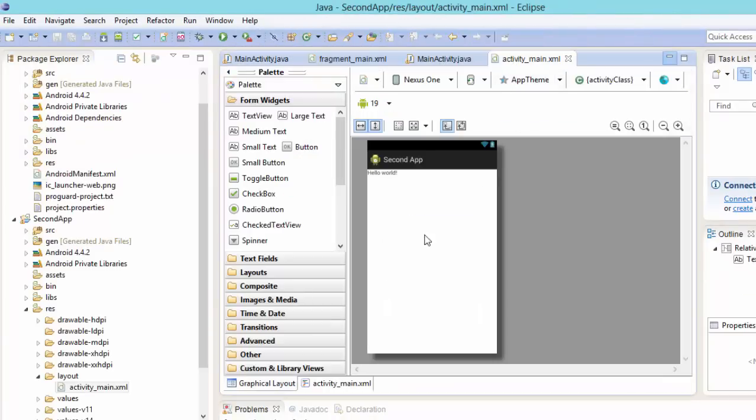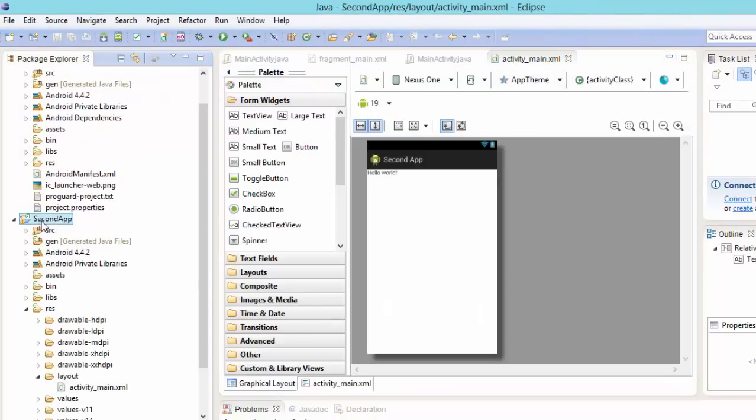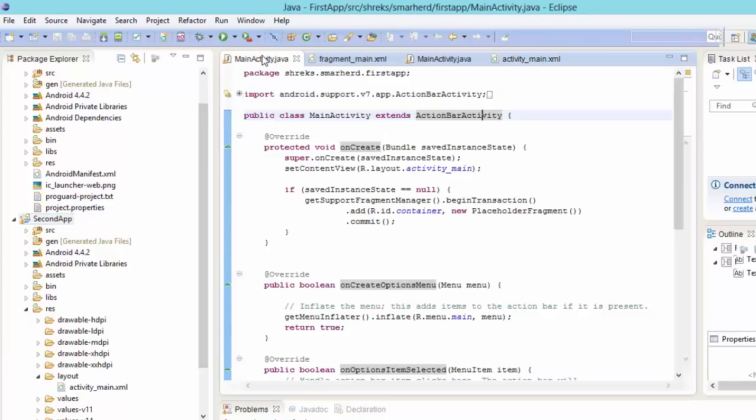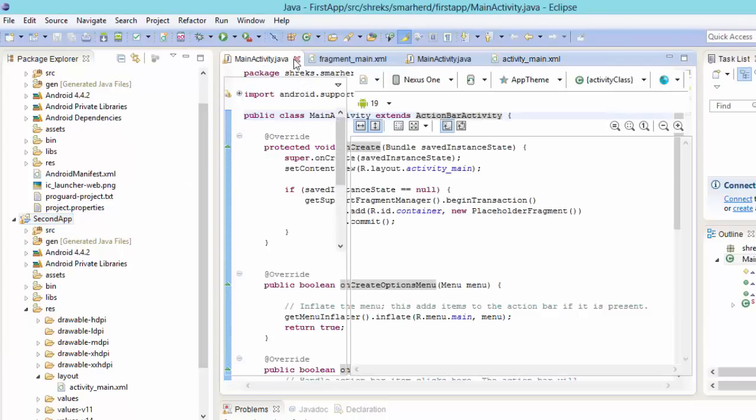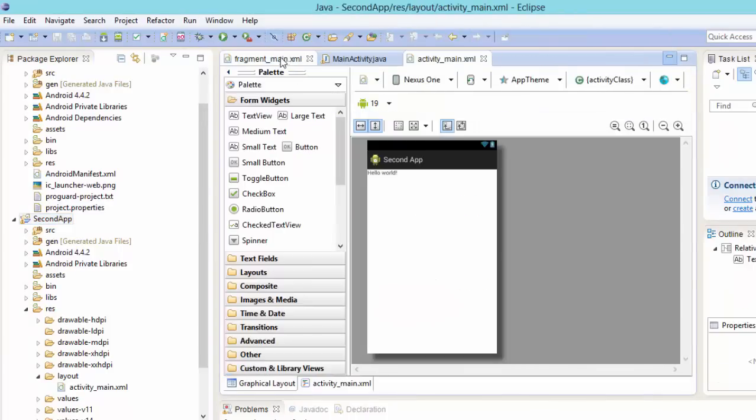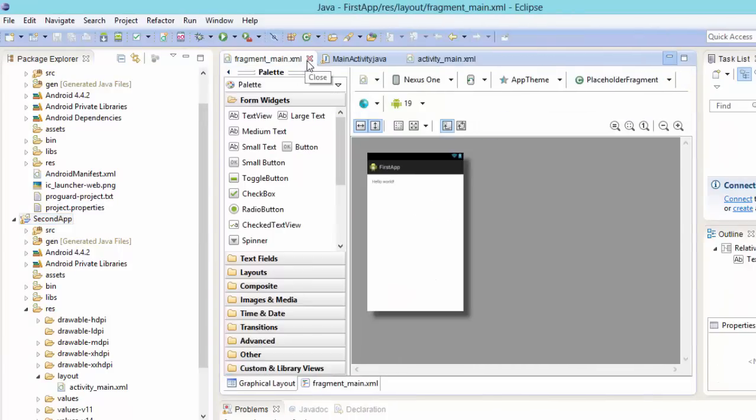So now guys, this is our second app that has been created. Now here, this was our first app, so let's close it, this fragment.xml, let's close it again.